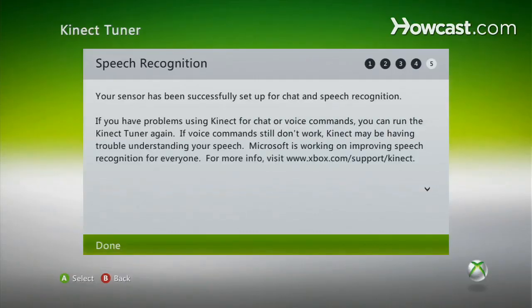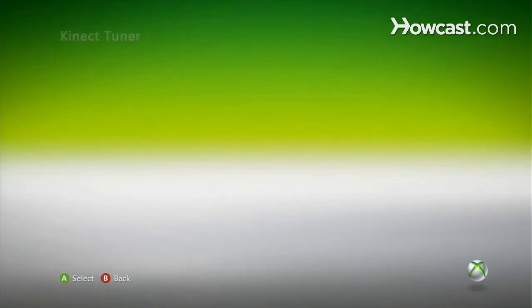After all this series of tests, you should be golden. You get this speech recognition confirmation that you have successfully done it. And that's how you set up your audio for the Kinect.